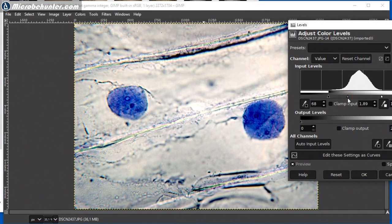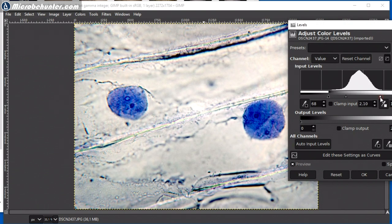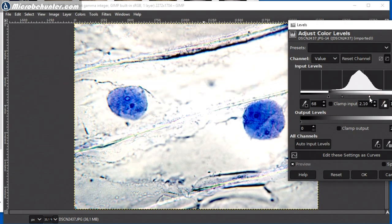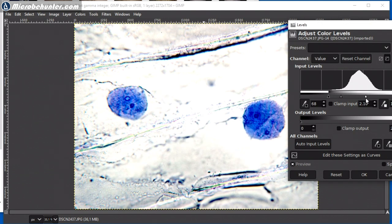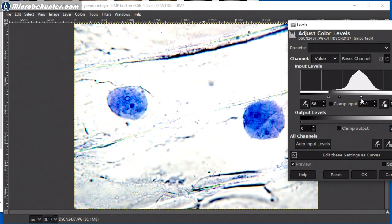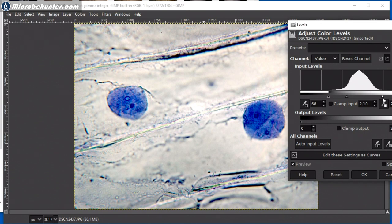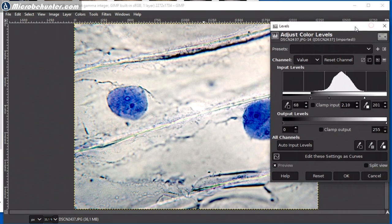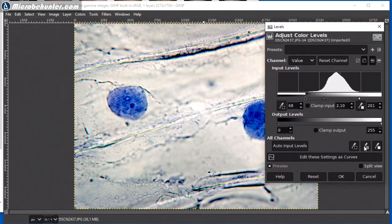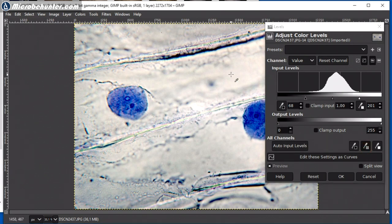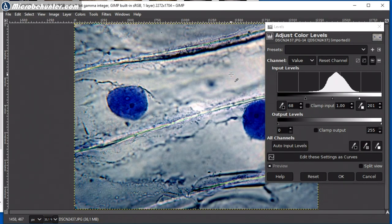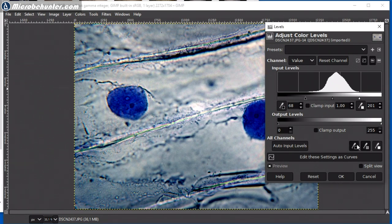If you pull the right one too much, then you're going to see that the highlights start to completely lose information content and start to look kind of very washed out or blown out. So you should not overdo it and just leave the right and the left triangle there where the histogram actually starts. There are some small pipettes on the bottom here, which allow you to then select the brightest and the darkest value. And then the program is going to choose automatically the settings.